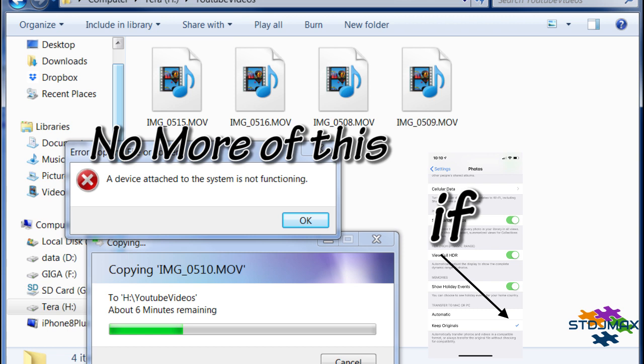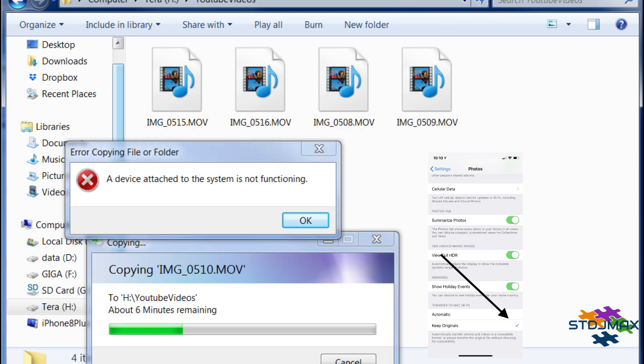A device attached to the system is not functioning. This error is by far the most annoying error you get when you copy your videos and we only want to do our video editing.